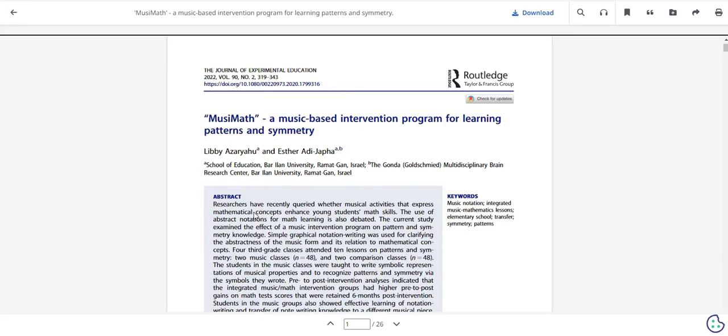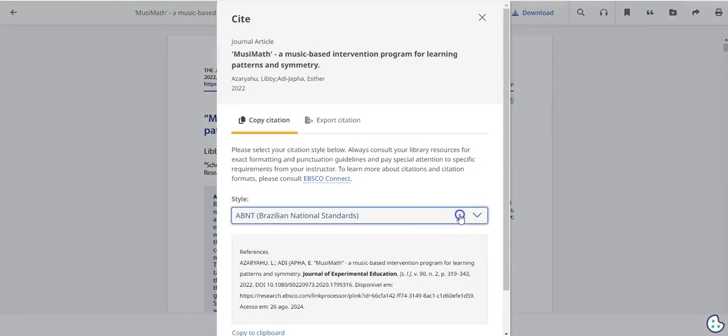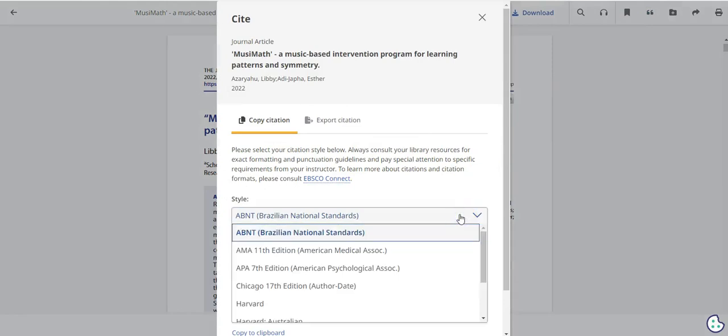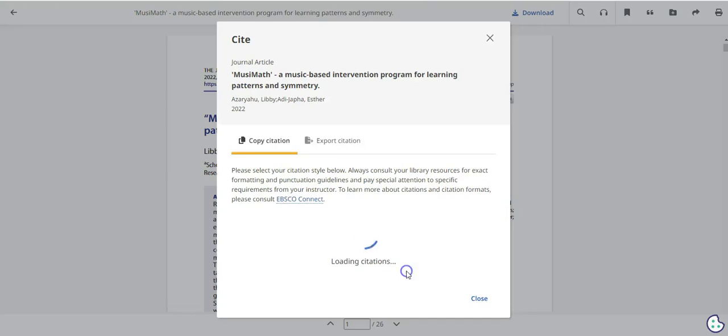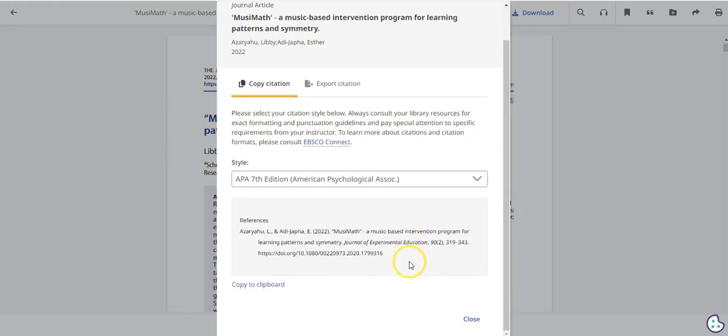A couple of important features to note are the citation button near the top right corner of your screen. In the drop-down menu, you can select your citation style. Most likely, it will be APA. While these are very helpful, keep in mind that these are computer generated, and it is important to review them before you submit them.